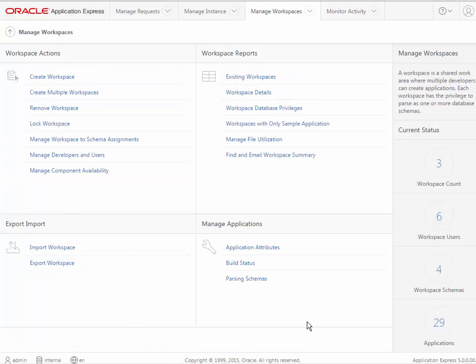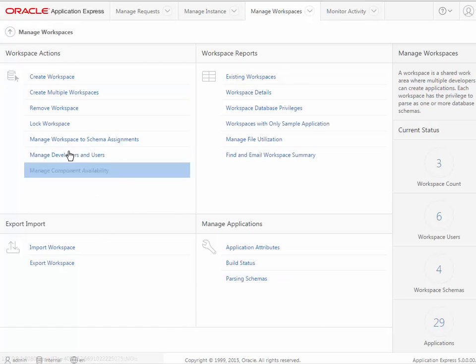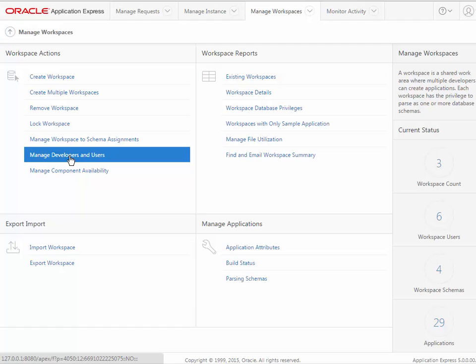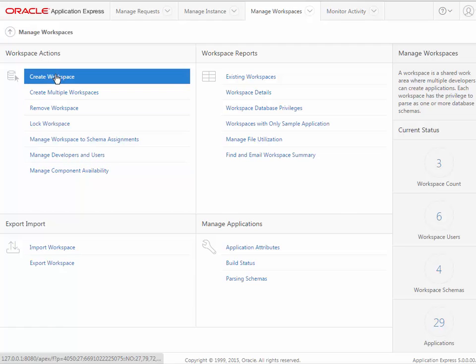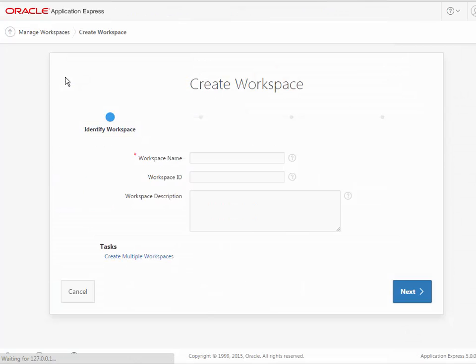But generally once you get rolling with APEX, you're going to come to a setting such as this where you have more options such as manage developers and users. But right here I can click create workspace.